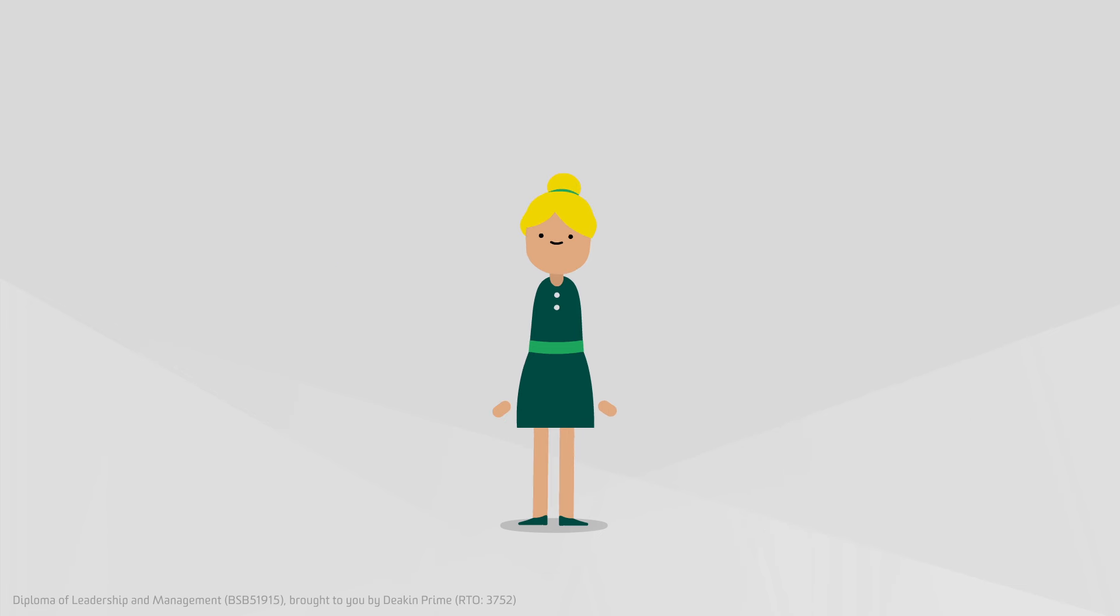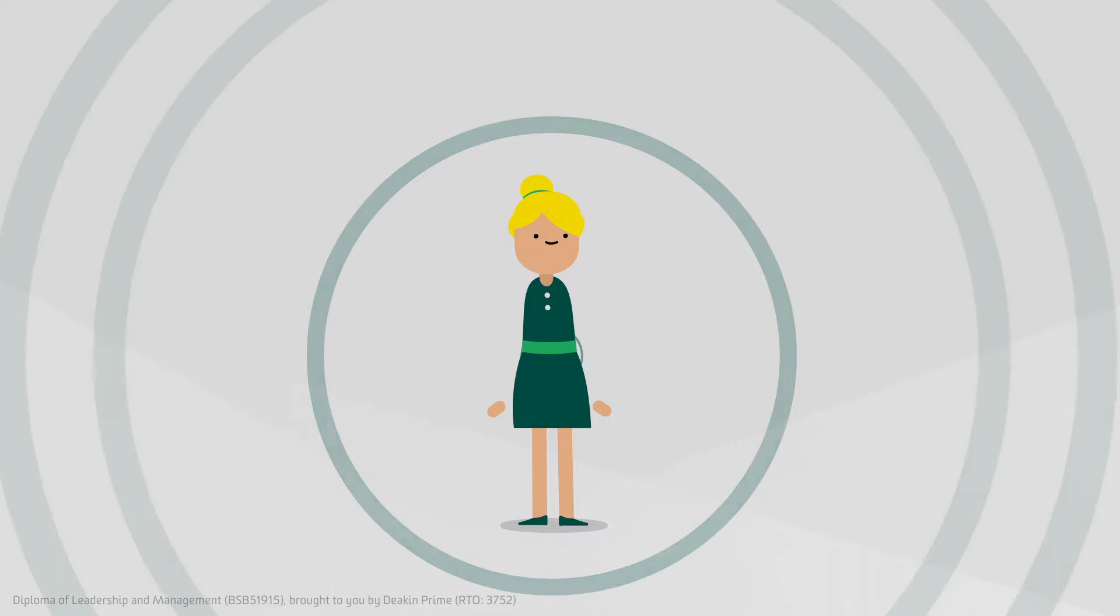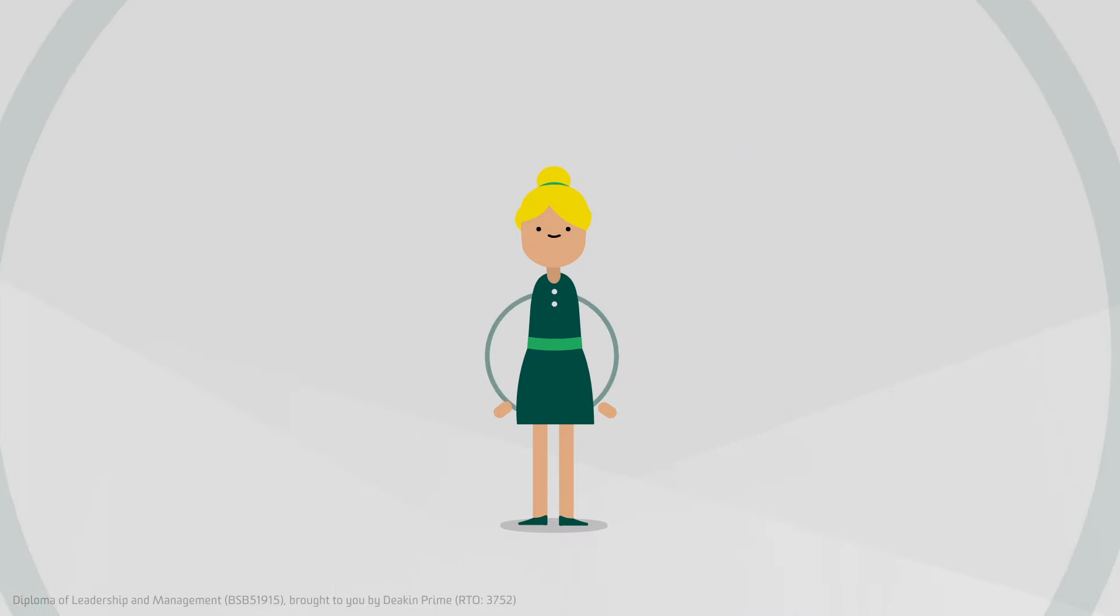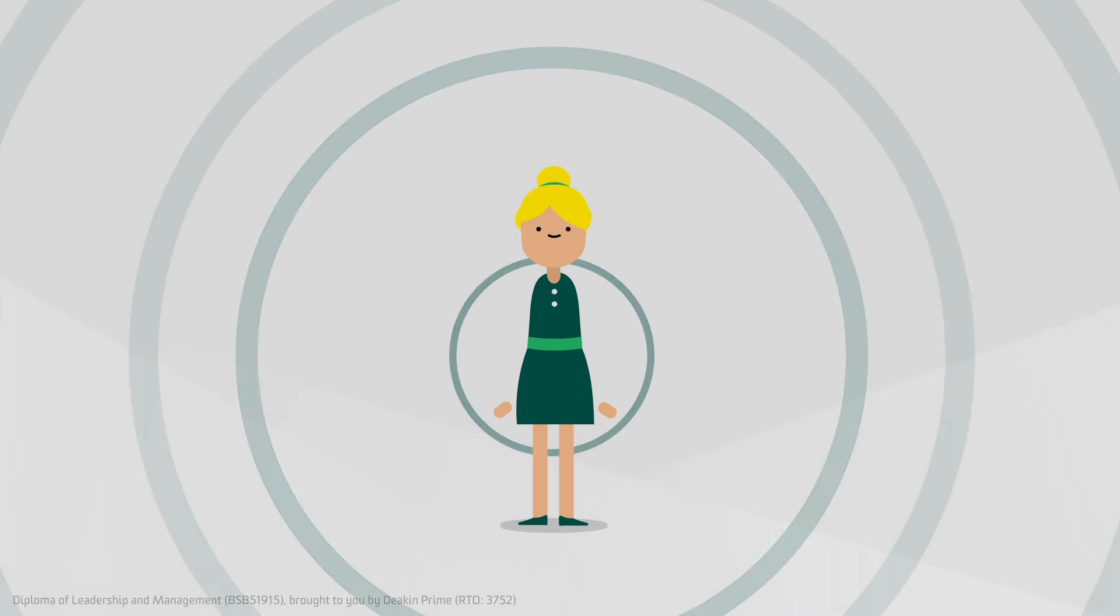That's unfortunate because managers like Sarah have a ripple effect on their direct reports and the whole organization.